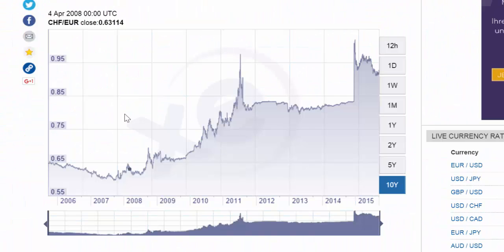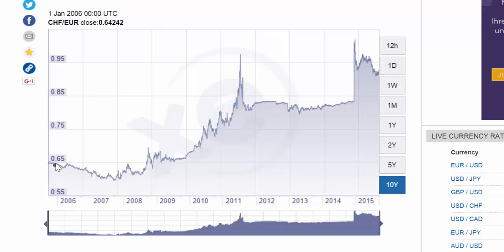Here we have a chart going back to 2005, at which time the value of one Swiss franc expressed in terms of euros was 65 cents. Notice that between 2005, 2006, 2007, and most of 2008, the value of the franc remained at around 65 euro cents.